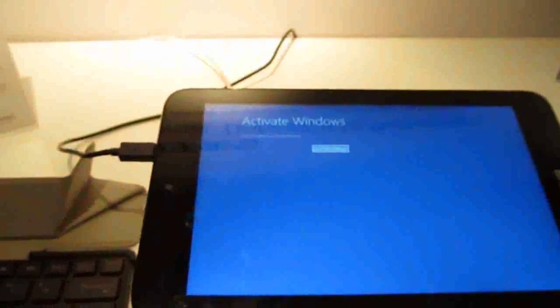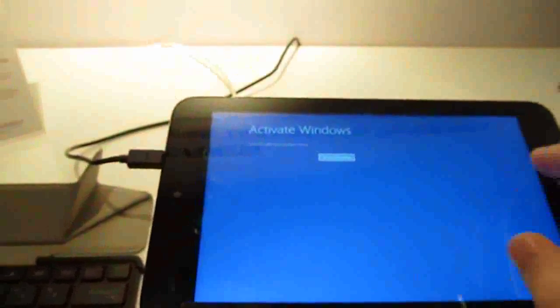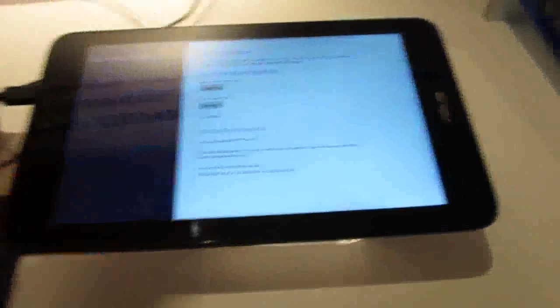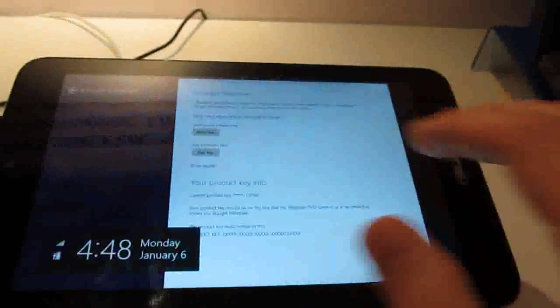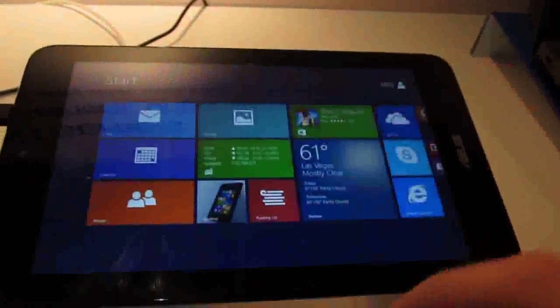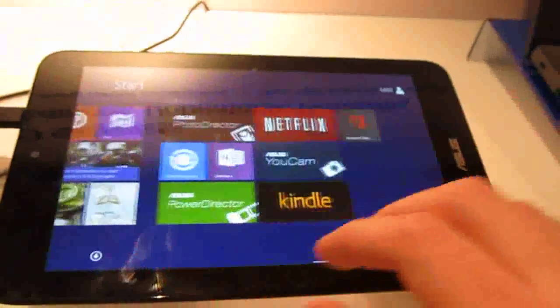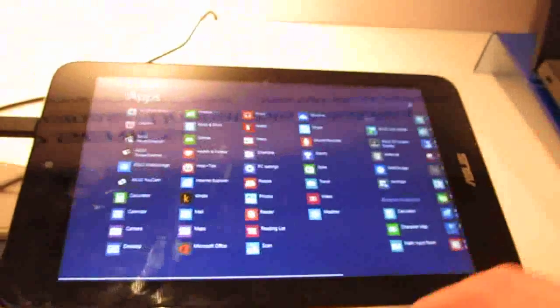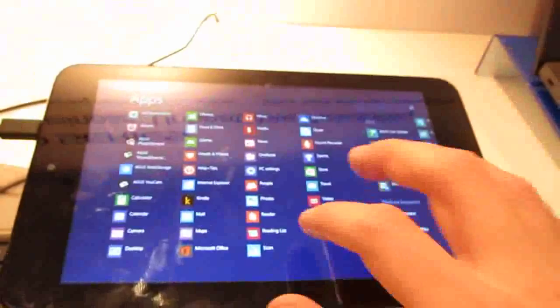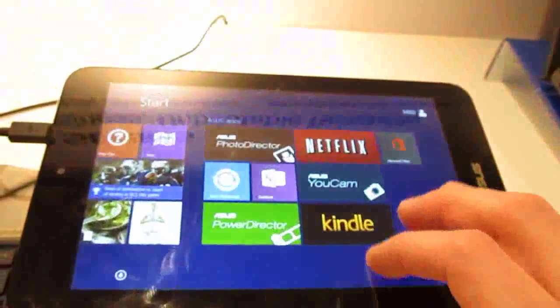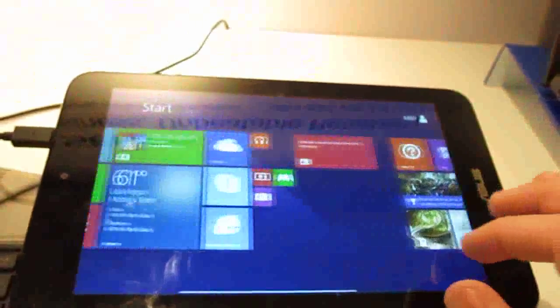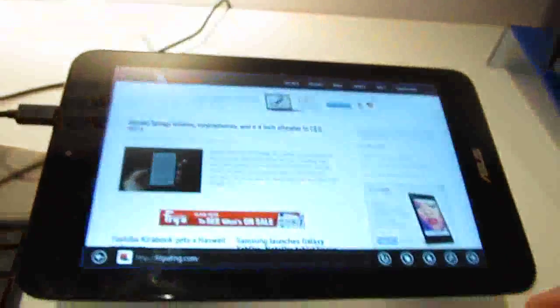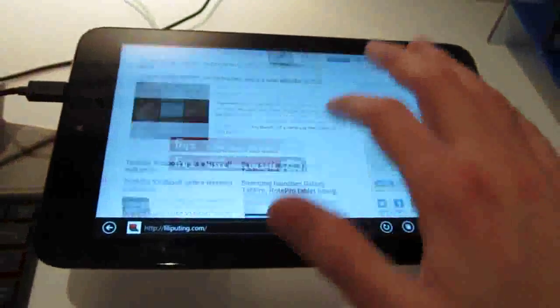We've got a front-facing camera here, rear camera, and Windows software. You can see that it's running Windows 8.1. We've got a list of all the applications it runs, it's pretty responsive. I found that Windows works pretty well on Baytrail systems.